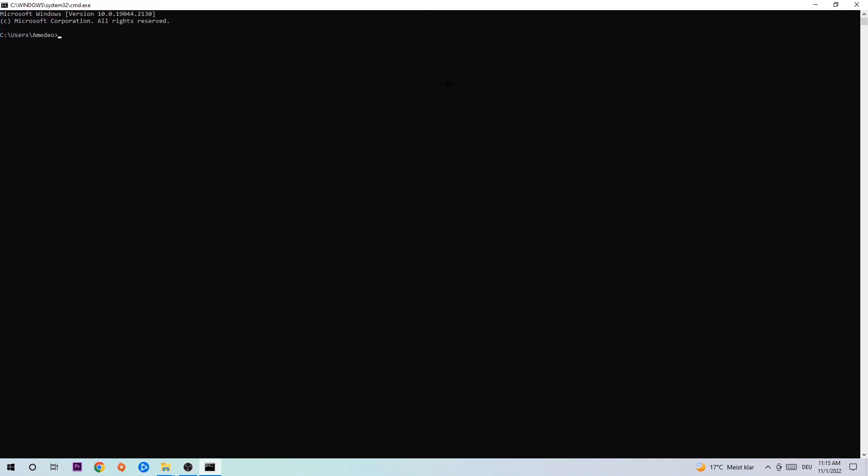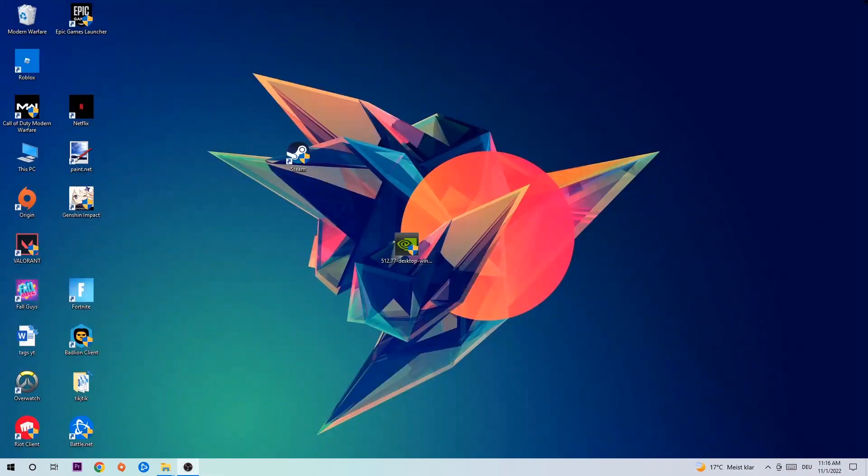This tab will pop up and I want you to type in what I'm going to type in, so ipconfig space slash flush DNS and hit enter. Once it is successfully flushed, as you can see, you should be able to end this task again.